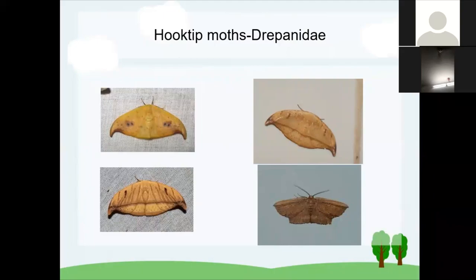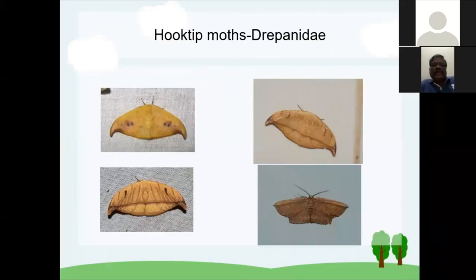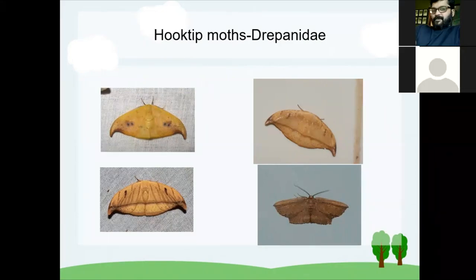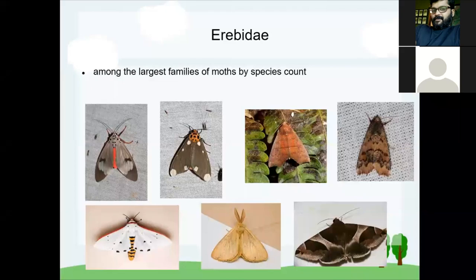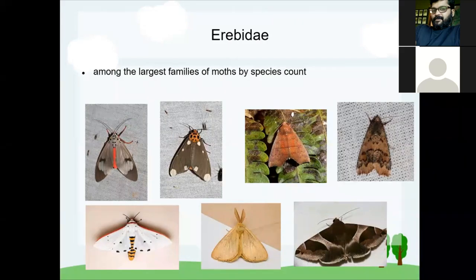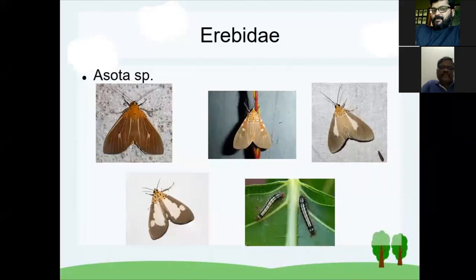Back to the presentation: Drepanidae are known as hook-tip moths — you can see the wing tips are hooked. Some have four wings folded together, also called hooked-tip moths. Tiger moths actually come under Erebidae, a superfamily with a large number of medium-sized moths. When sitting, they have a particular shape, and their wingspan is typically around five to six centimeters or slightly bigger.